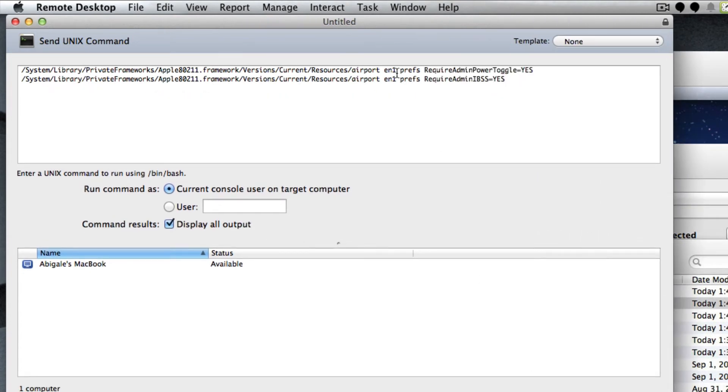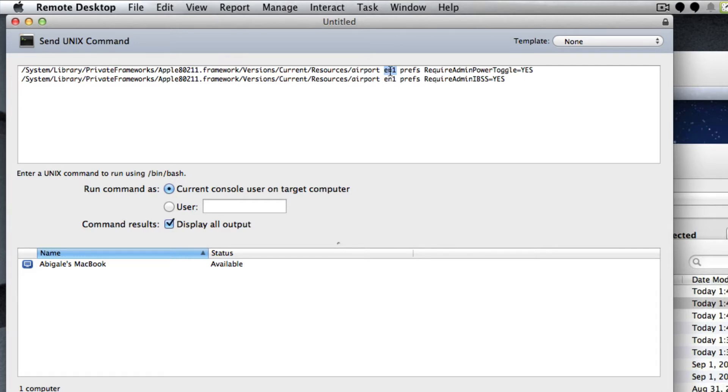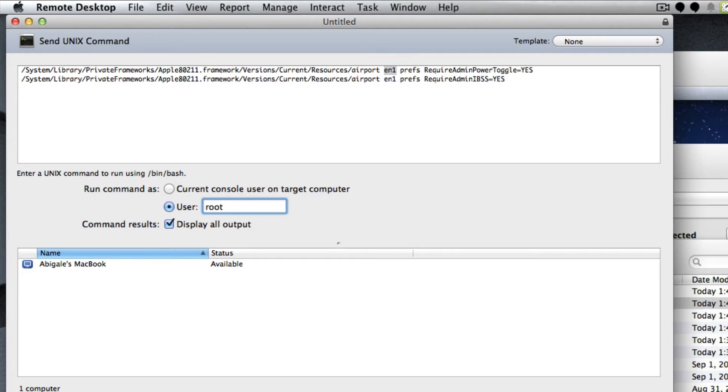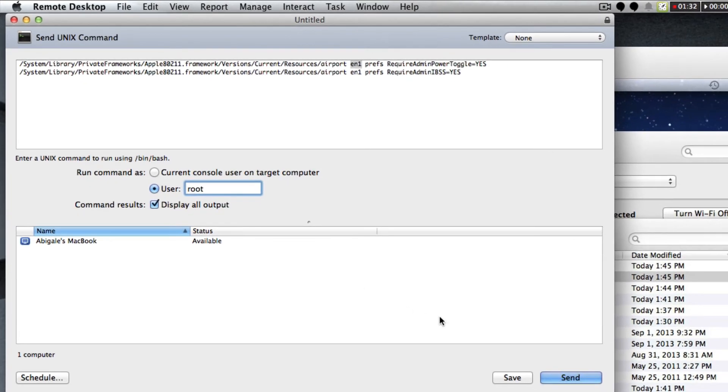We set it to EN1, that is because a MacBook does have a built-in network cable for a wired network connection. If it's on a MacBook Air, this needs to be set to EN0 because MacBook Airs only have one network interface by default, and we need to run this task as root otherwise it won't take.